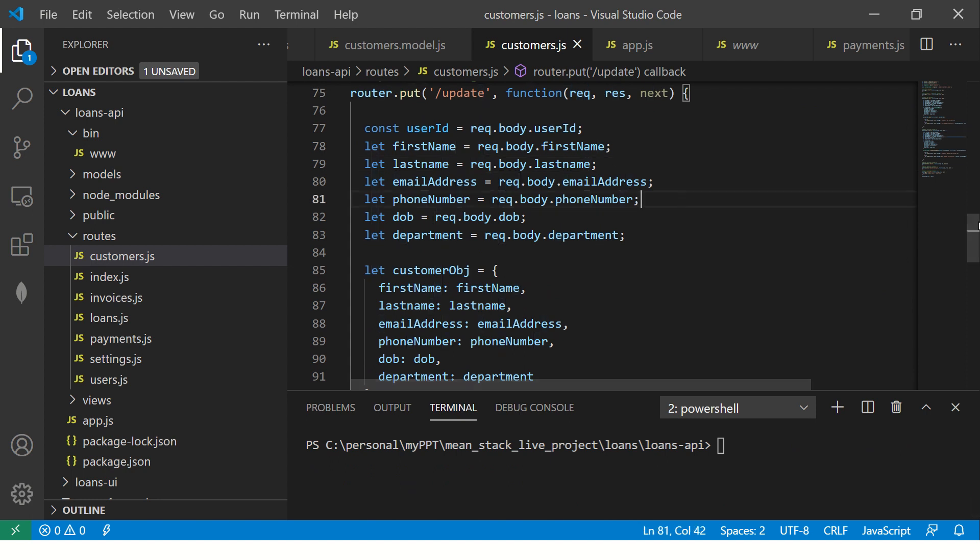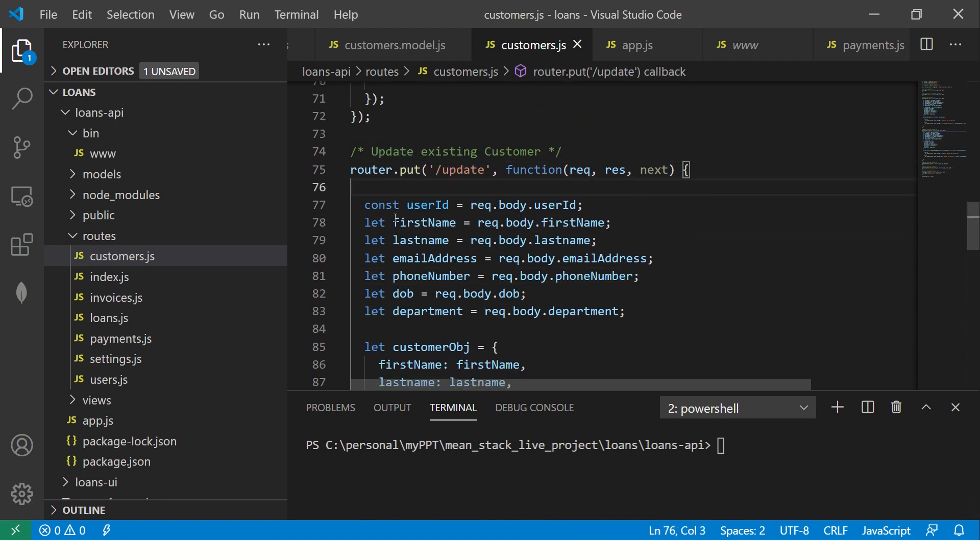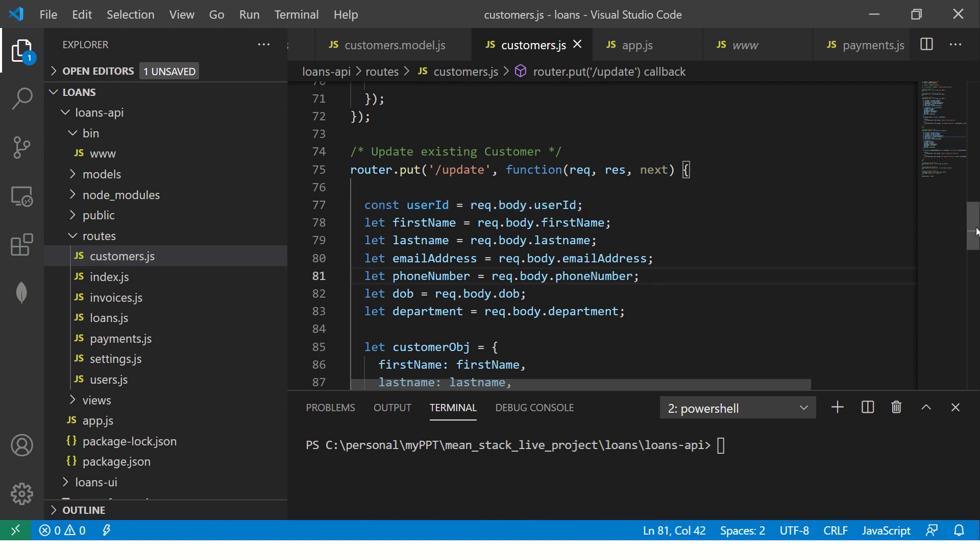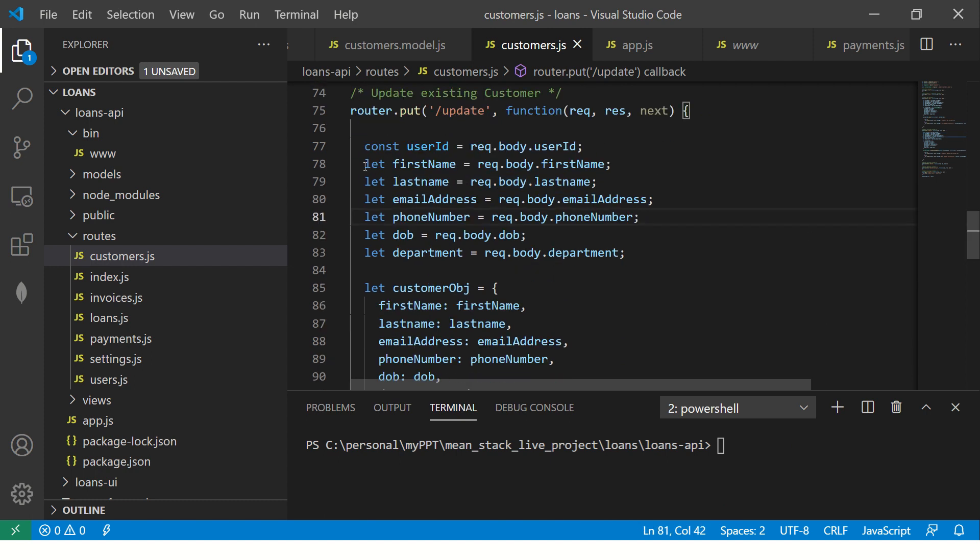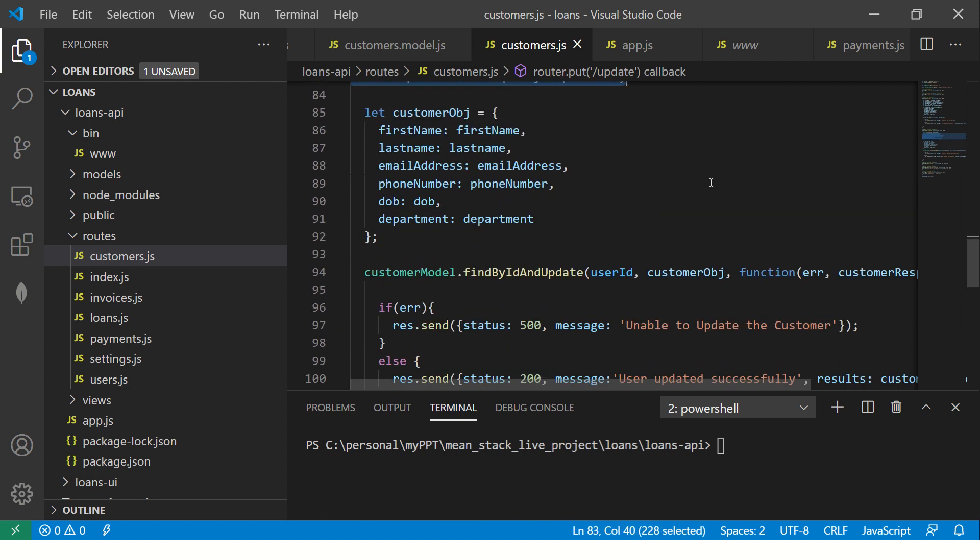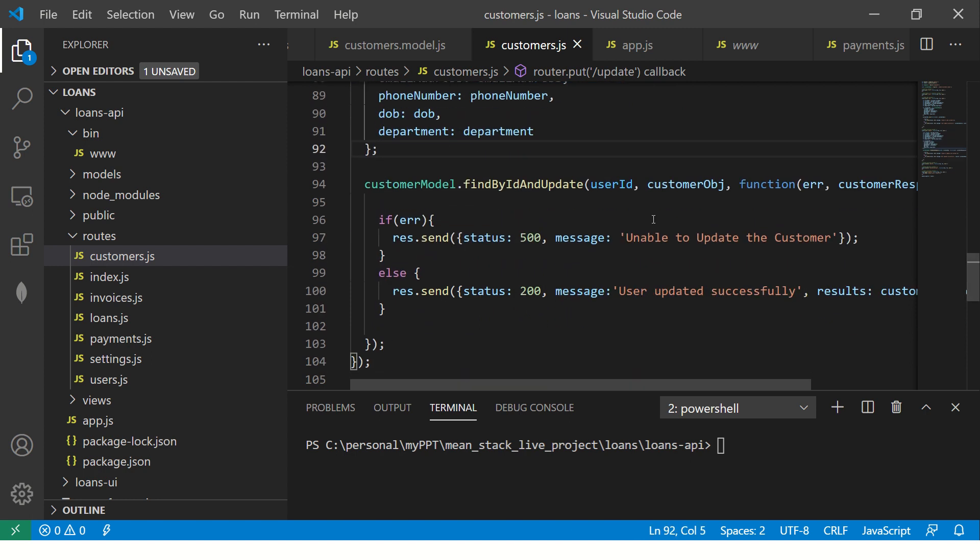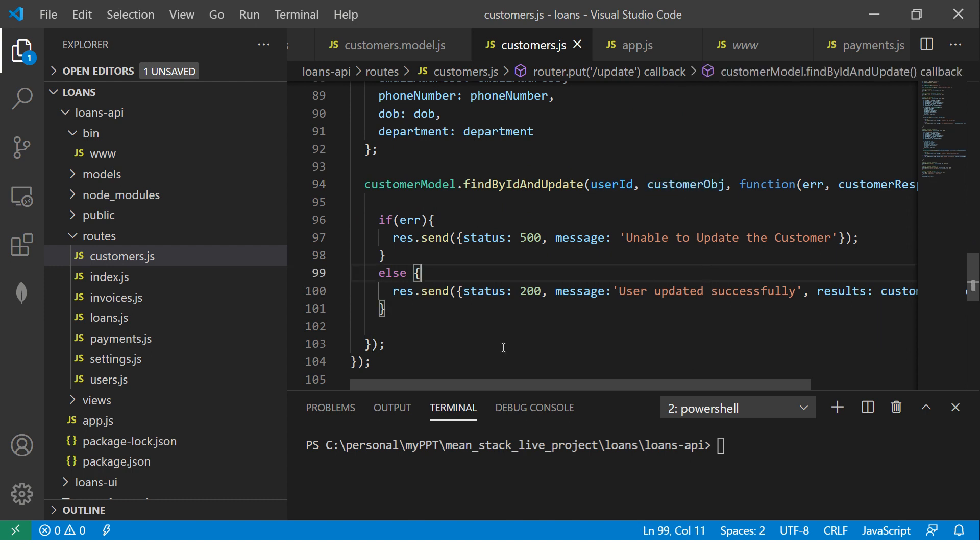Let's verify one last time. So we got the endpoint which is put, it's update. And we got the customer user ID. We got the object data, that's the values. We are building the customer object with the updated values. And we are saying find by ID and update the customer. So far looks good. I think ready to test it. Let's start.